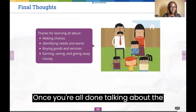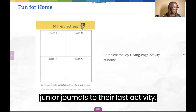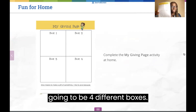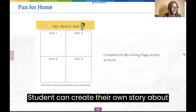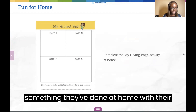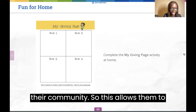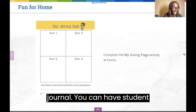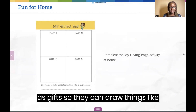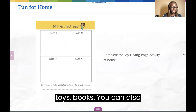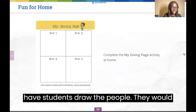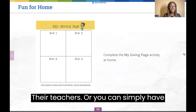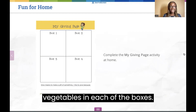Once you're all done talking about the book, you can have the students pull their Junior Journals to the last activity — the My Giving Page activity, which has four different boxes. Students can create their own story about something they've done at home with their family and how they've given back to their community, allowing them to be creative with their own story and dialogue boxes. You can have students draw items they would like to give as gifts, such as toys or books, draw the people they'd like to give those gifts to — like parents, friends, or teachers — or simply have them draw four of their favorite vegetables in each of the boxes.